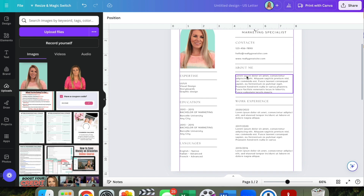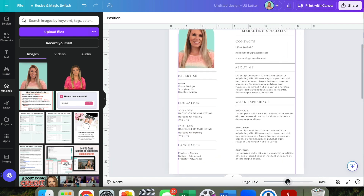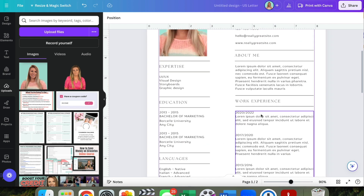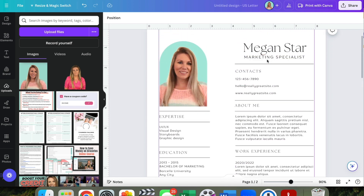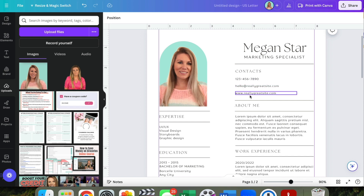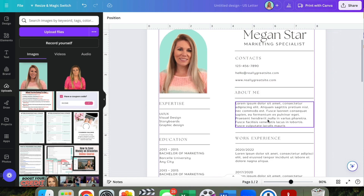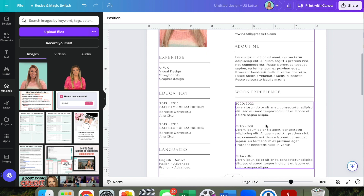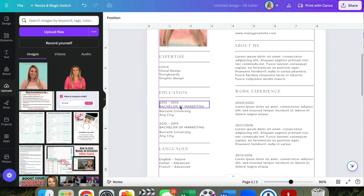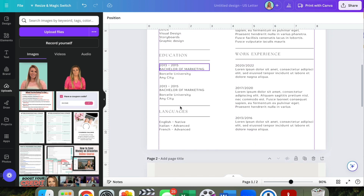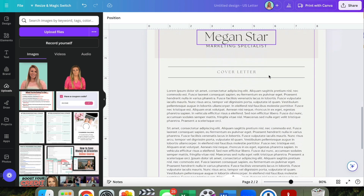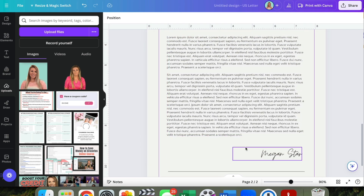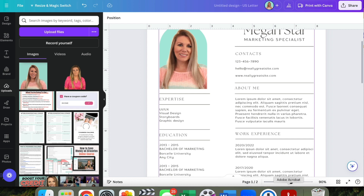This is just a template, so it puts in placeholder language — I think it's Latin — but you can update all of your information here. Put in your contact info, write a little blurb about yourself, and you can add your expertise, education, languages, and all the information that you need.